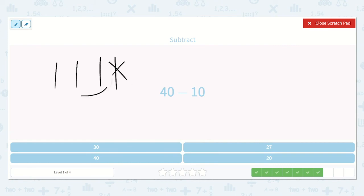I'm going to take away one of the tens, and I see we are left with three tens. So how much is that? Yes — thirty: 10, 20, 30.